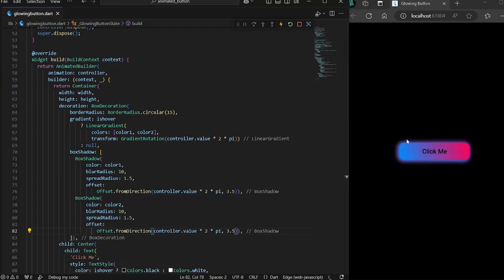Alright, so now you can see more clearly that the shadows are moving.